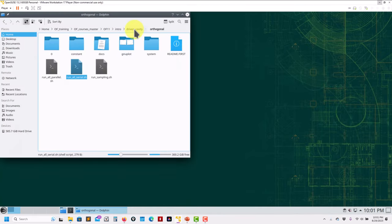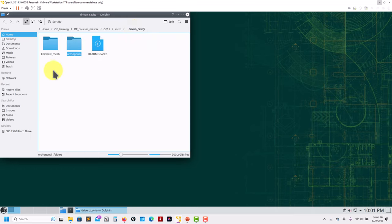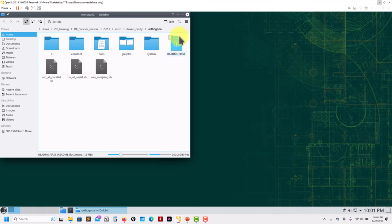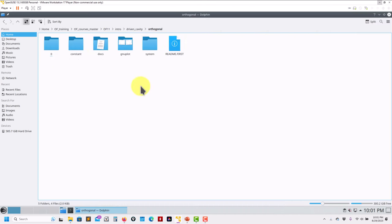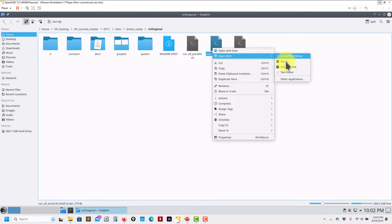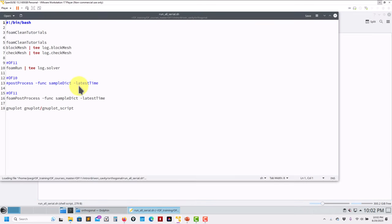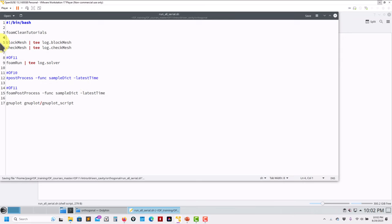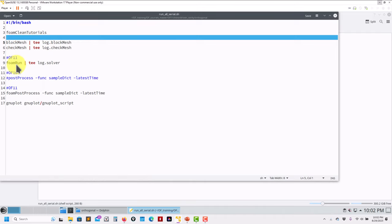I already have the case here. We have both an orthogonal and a non-orthogonal mesh - I'm going to start with the orthogonal mesh. In the video description you have the link to download the case. If you've followed any of our previous trainings, you know we use this structure with automatic scripts. The blockMeshDict and checkMesh remain the same.